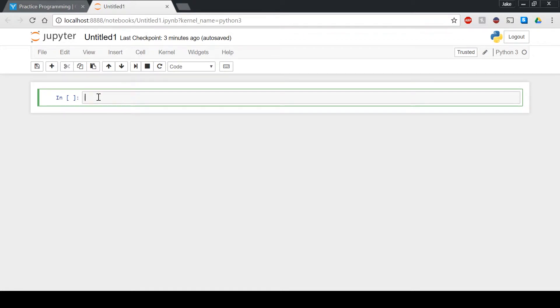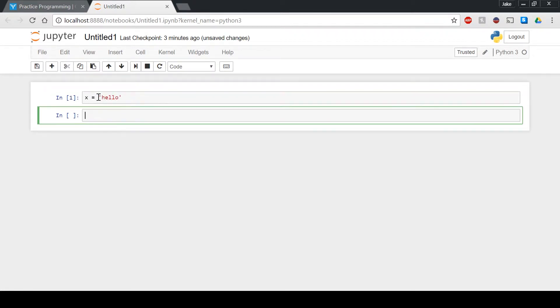Over here, so if we have some string that's equal to hello, and then we do print x with this notation, we get hello backwards.